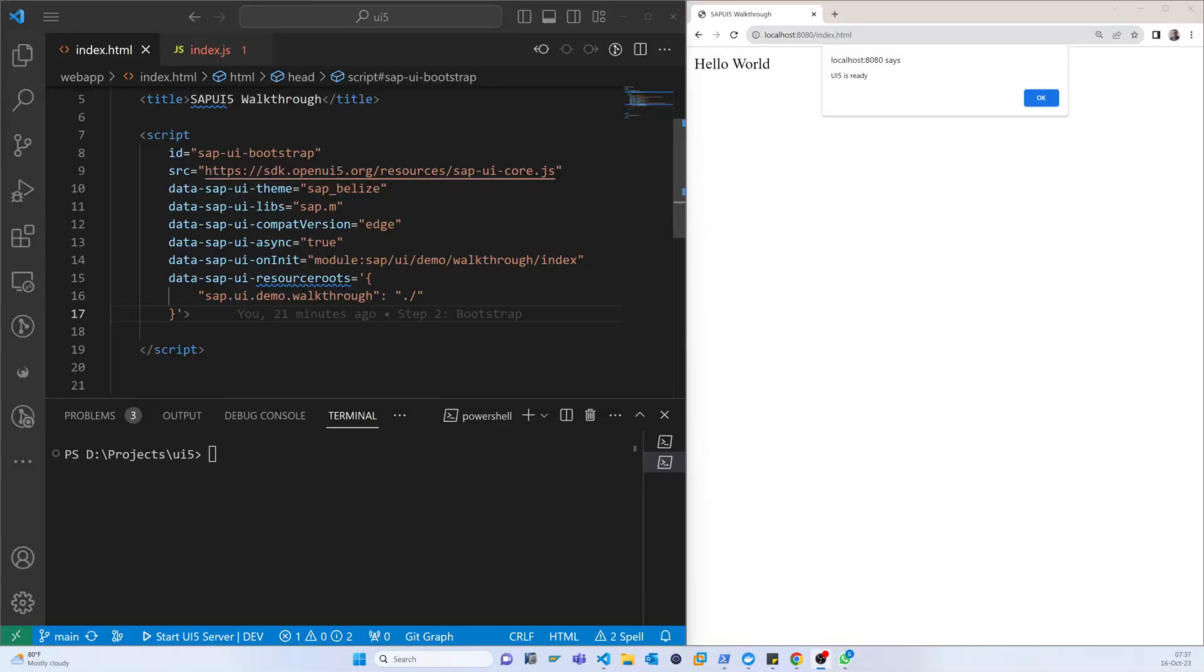In the last video I configured the Bootstrap. Bootstrap is just a way to load the SAP UI project at the beginning of the start of the project.